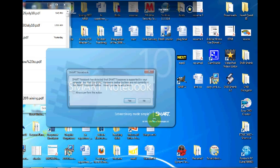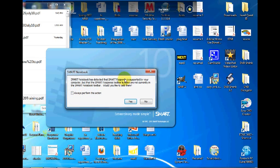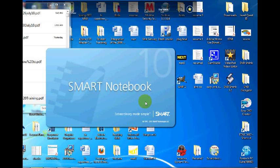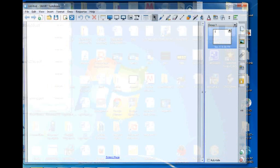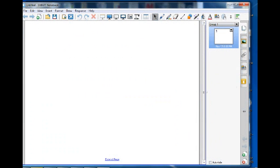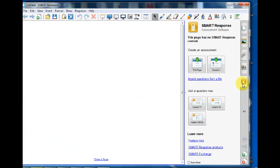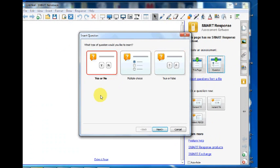To create an assessment in Notebook, open Notebook software and click the SmartResponse icon. Under Create an Assessment heading, choose Question. Then you will need to select the type of question you would like to insert and click Next.